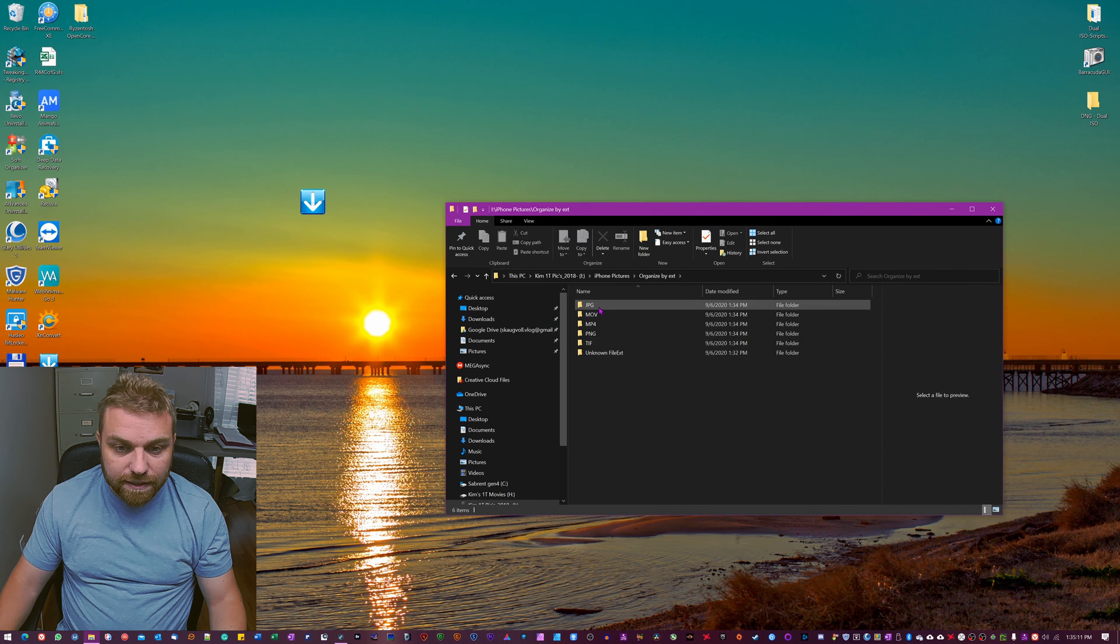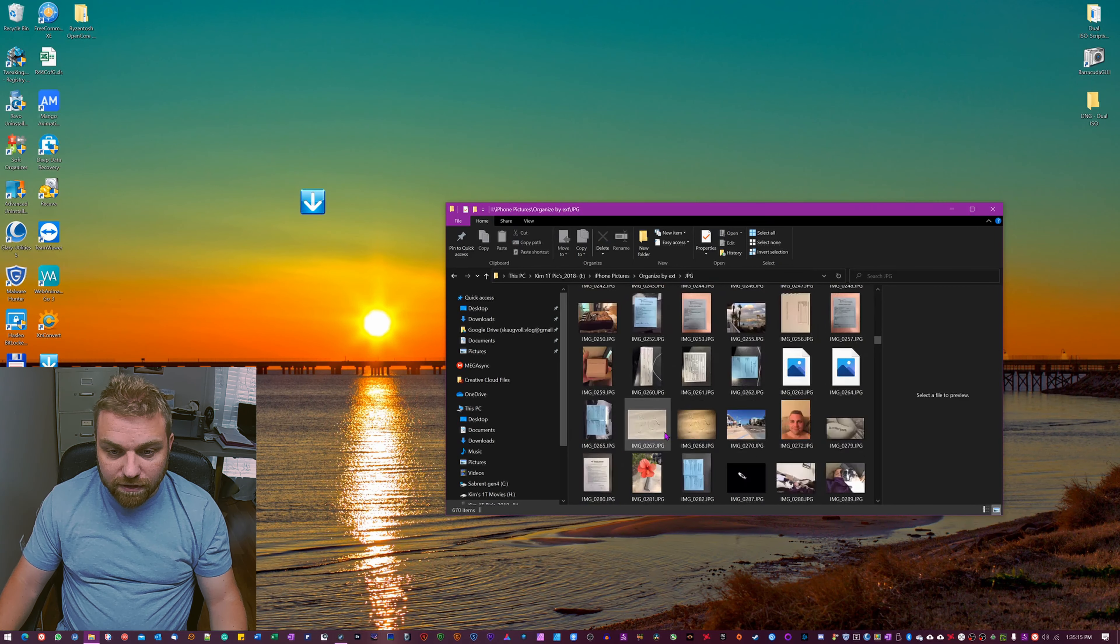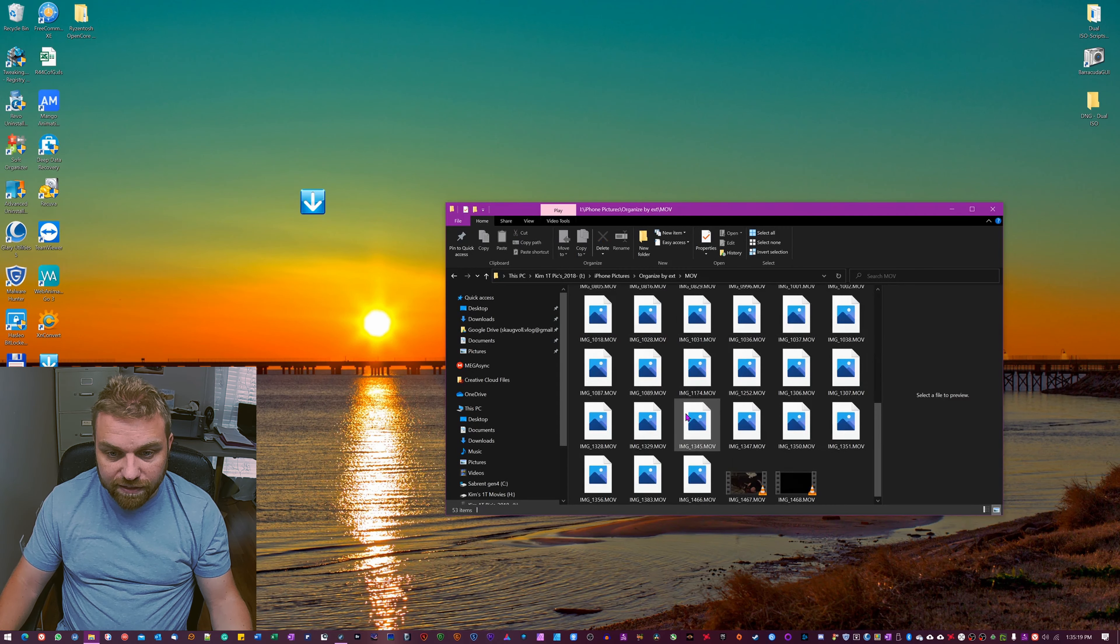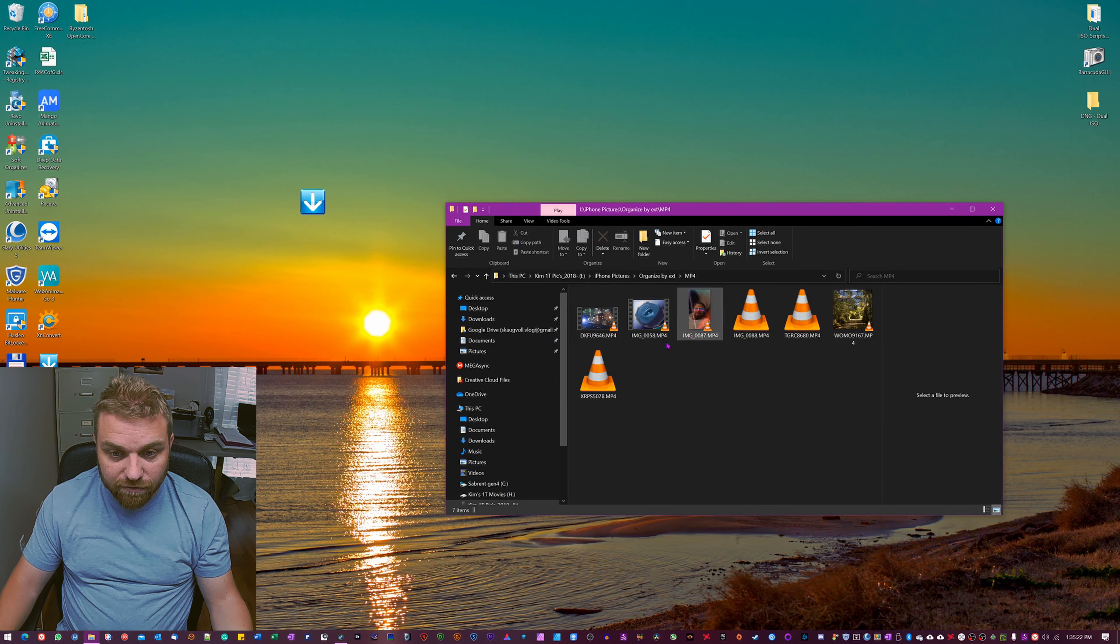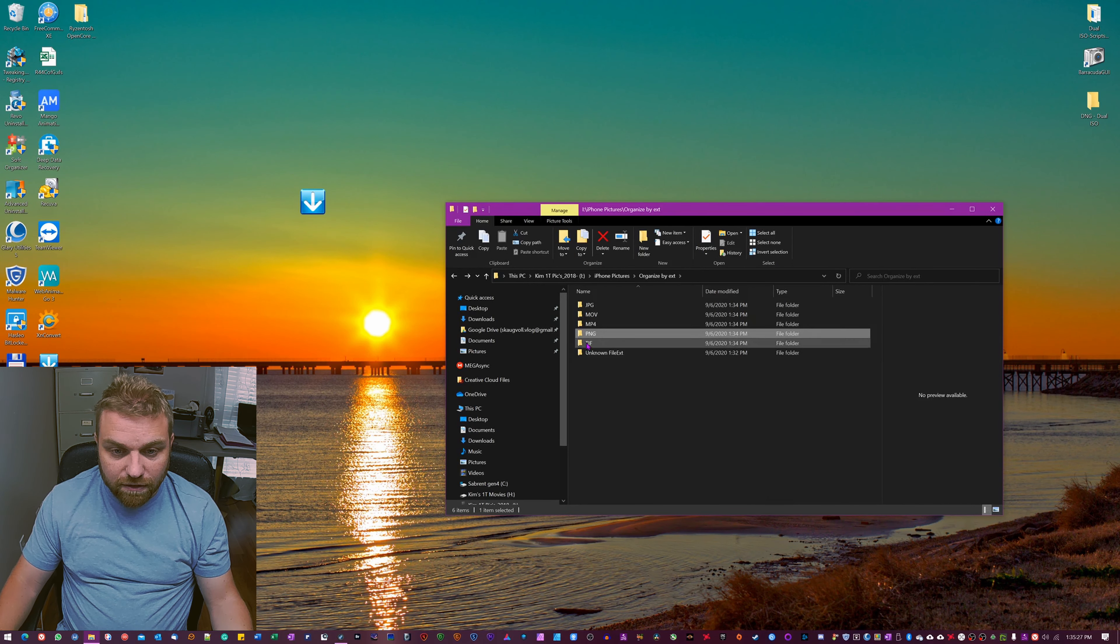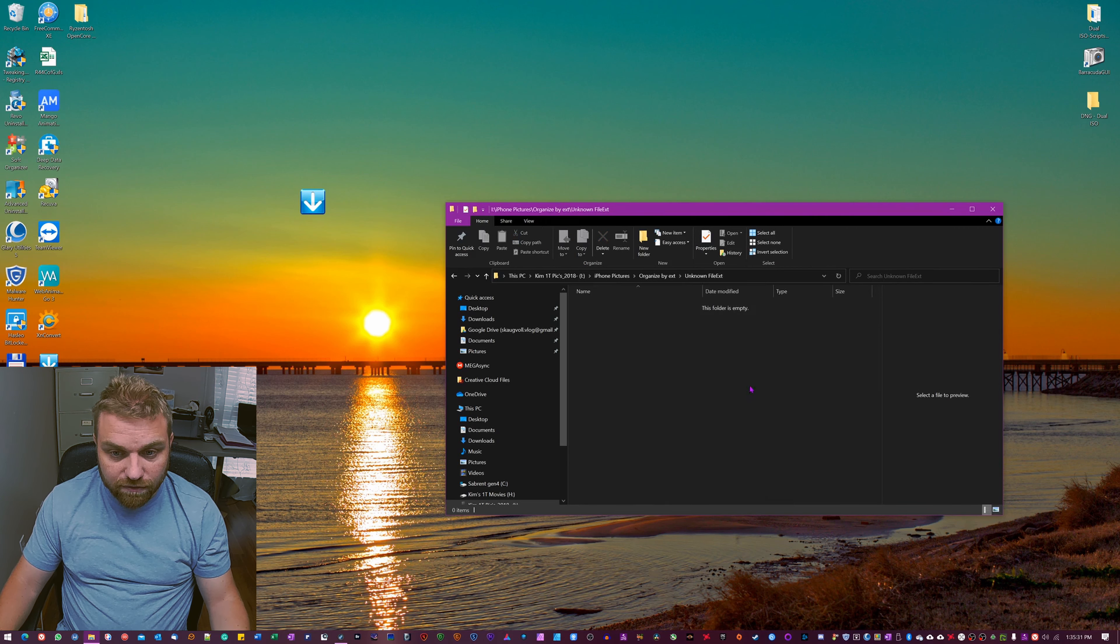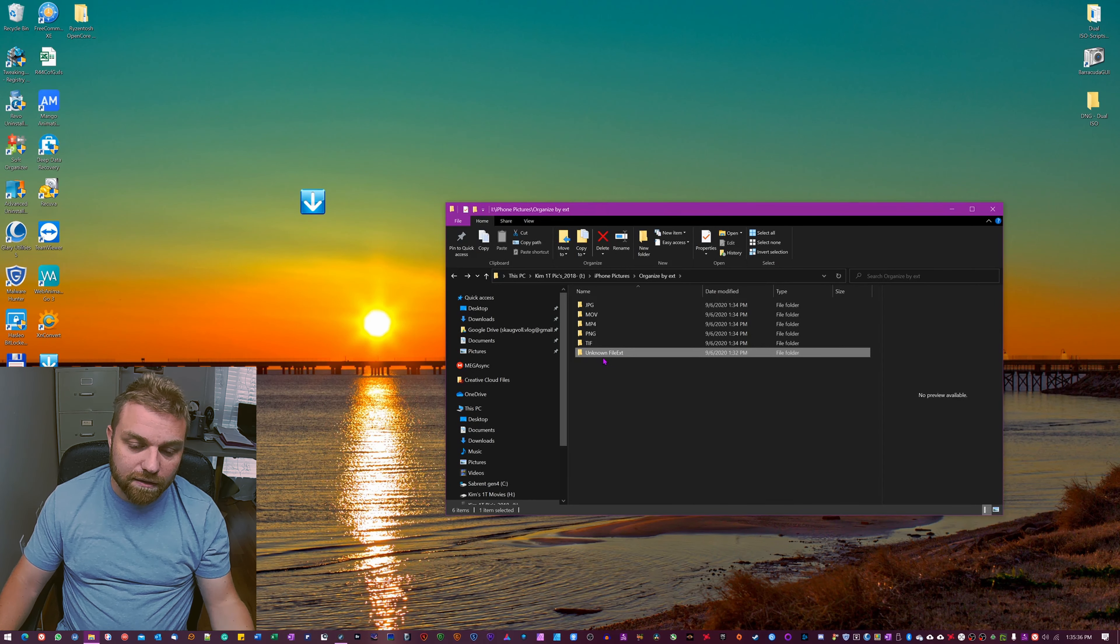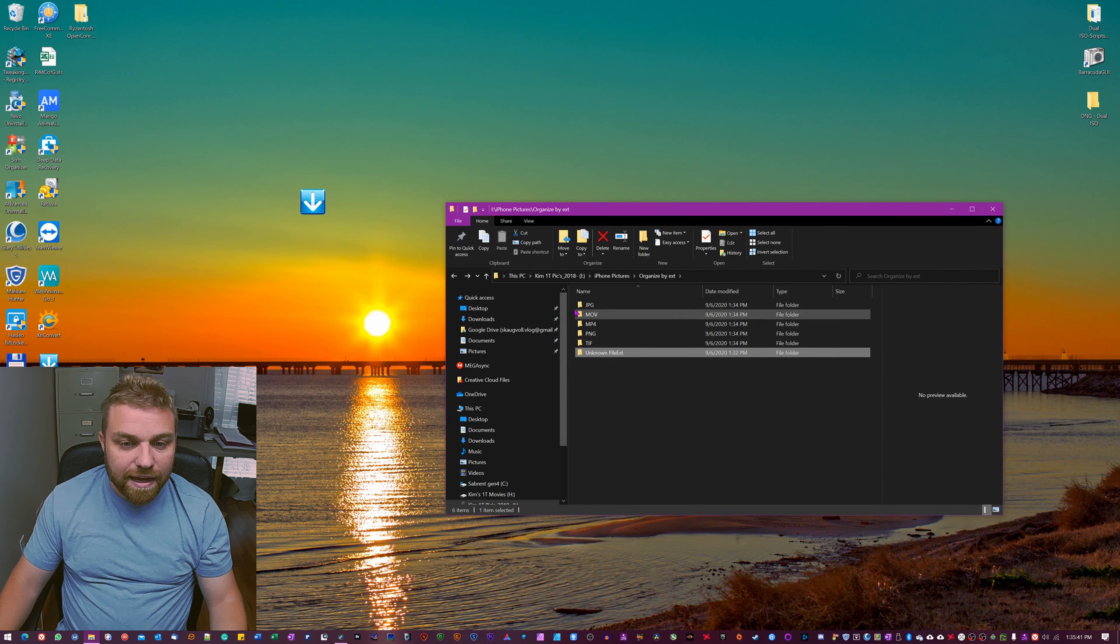You can now see that we have all the JPEG files here, we got all the MOV files, we got all the MP4 files, we got all the PNG files, we got one TIFF file, and then unknown file. So that folder was empty, there might have been a compressed file or something because I didn't specify that.